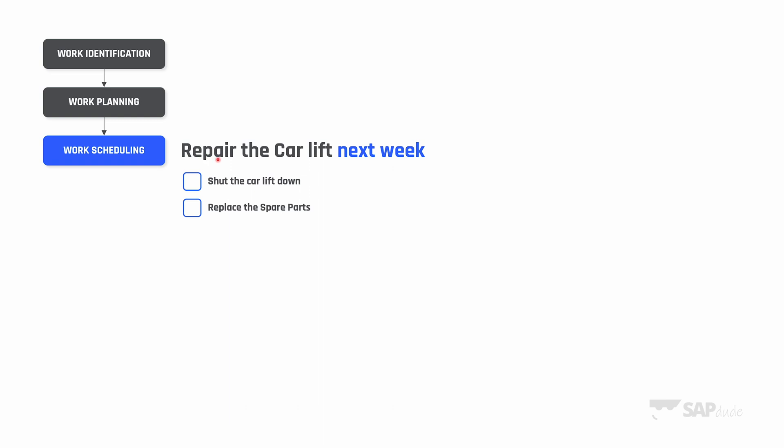Now we can switch to scheduling. Scheduling means when the work has to be carried out. Our maintenance planner planned the car lift maintenance to be done next week. Of course there are many factors which matter. First, the most important one is capacity, in other words availability of your crew.